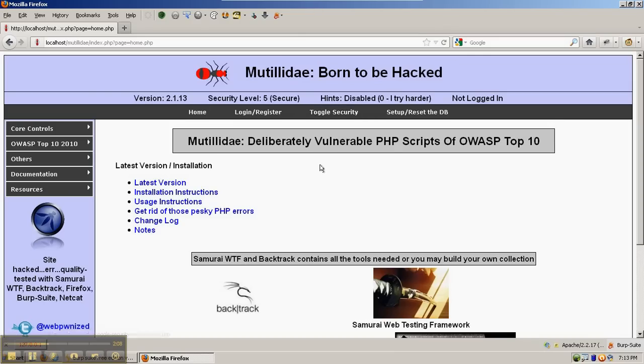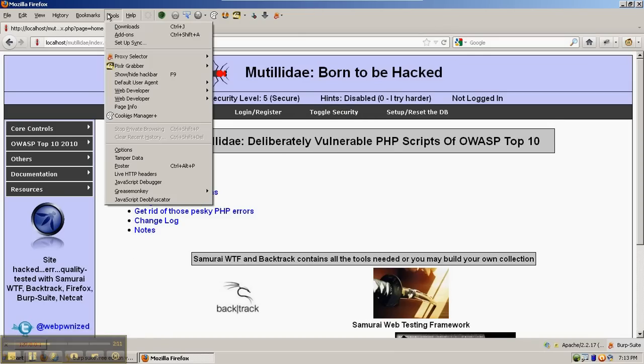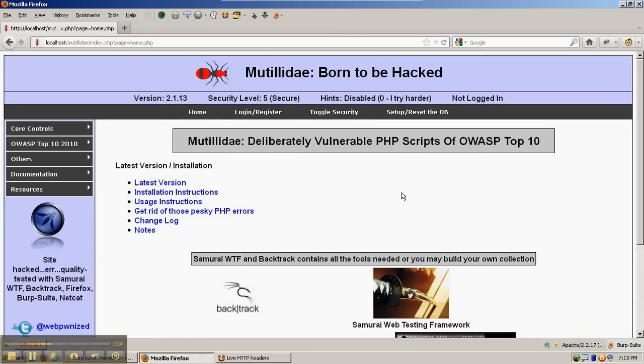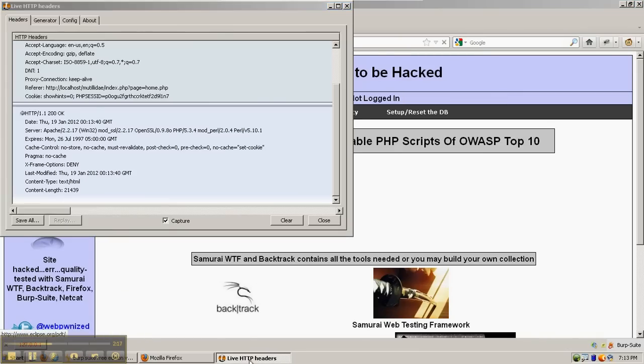In Level 5, we'll open Live HTTP Headers again, hit F5 to refresh, and this time we can see the cache control header and the pragma no cache header are shown in Live HTTP Headers.